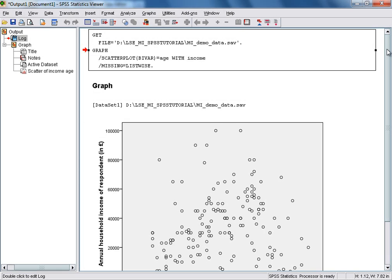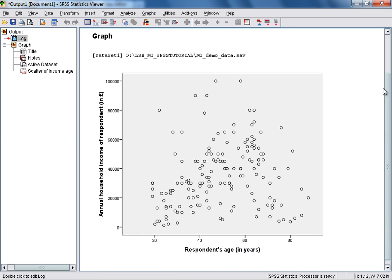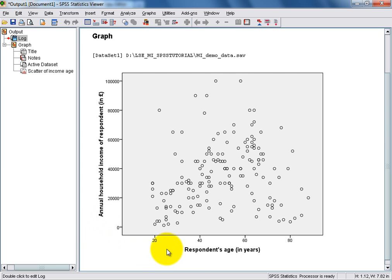The scatterplot will now appear in the Output Viewer window, and you can see that both axes are already labelled according to the variable labels in SPSS. We've got annual household income on the vertical axis, and Respondent's Age on the horizontal axis.